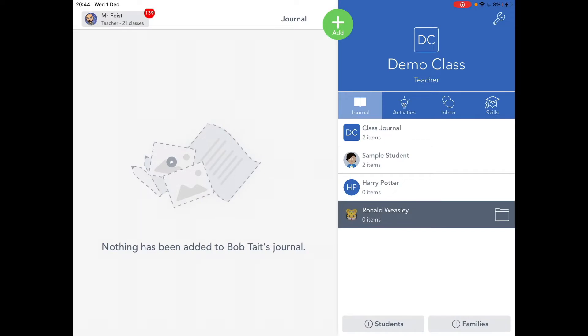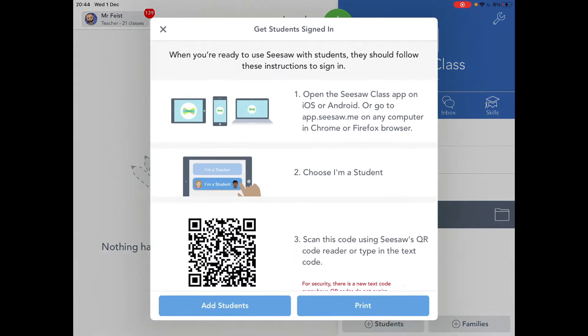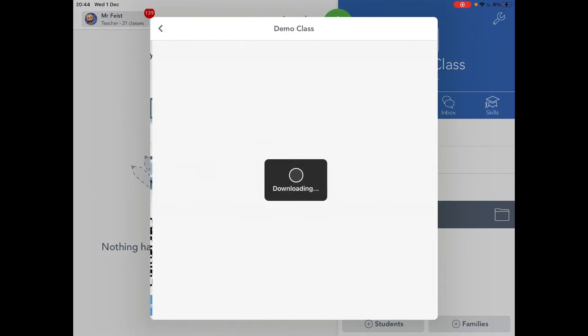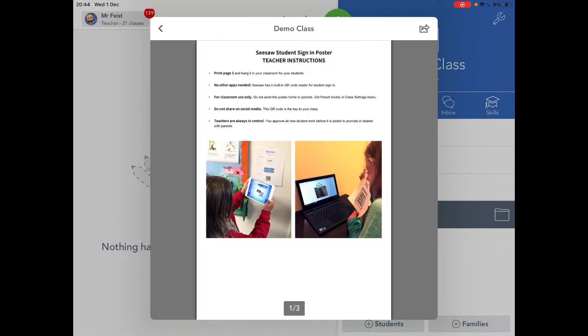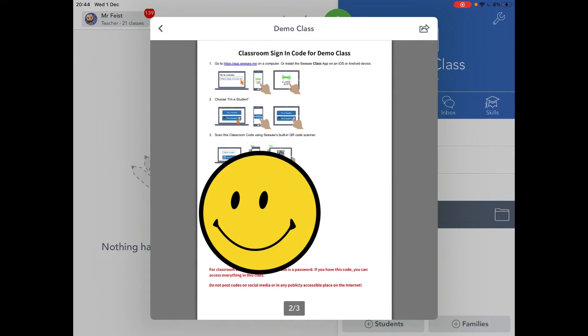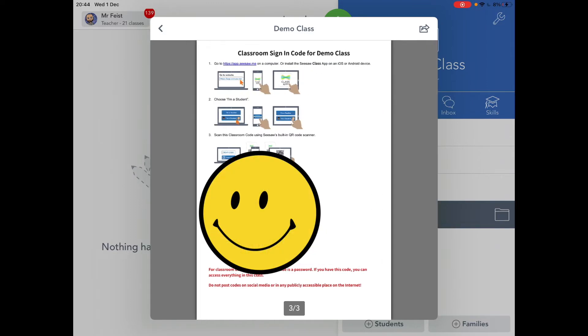The second version is a slightly longer version in that you can print out a class QR code that you can then put up in your classroom for students to scan at any point. And to do that, again, go to your add students or in the spanner tool icon in the top right-hand corner, whichever way, and click on print. Now, I will blur out our QR code, but I don't really fancy loads of you signing in onto my sample page. So you swipe across, you'll see the QR code. That gets printed out, gets stuck up on your display, and hey, presto, sorted.